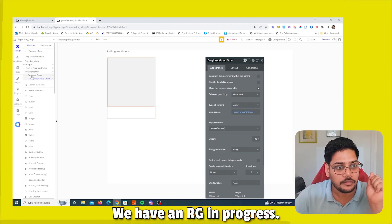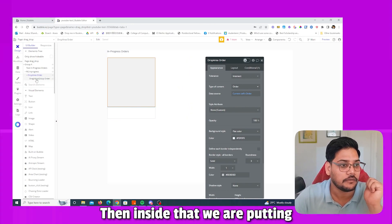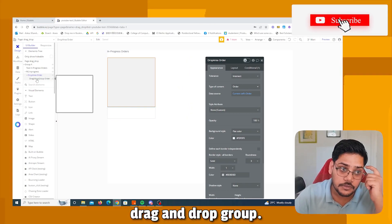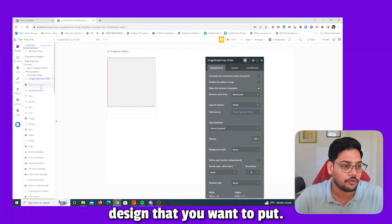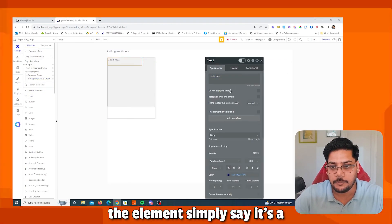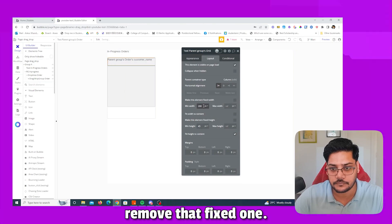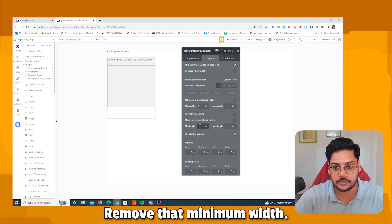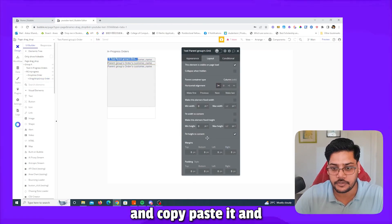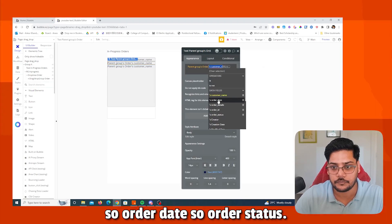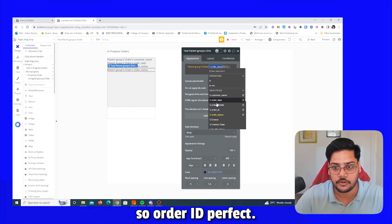Just to recap: we have RG In Progress, which inside has a Drop Area element from the plugin. Inside that Drop Area we put a Drag and Drop Group marked as droppable. Inside that we put our design elements — for example, a text element showing the parent group's order customer name, with minimum width removed.